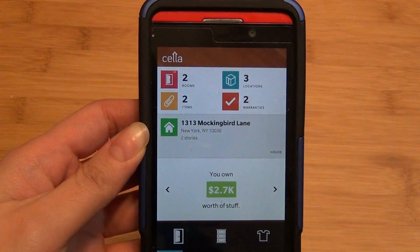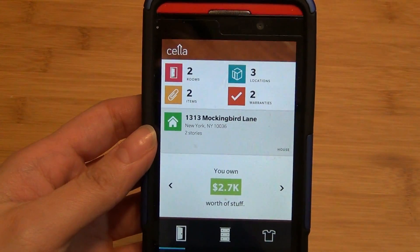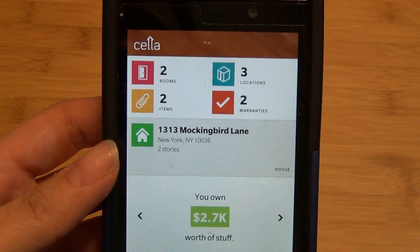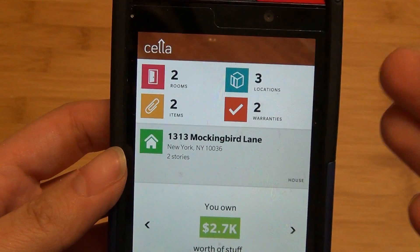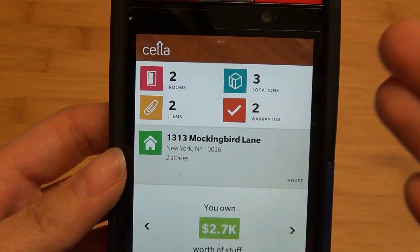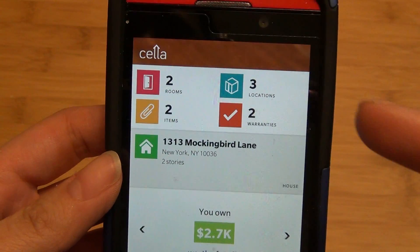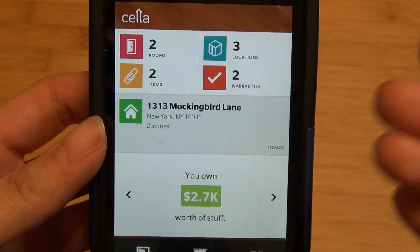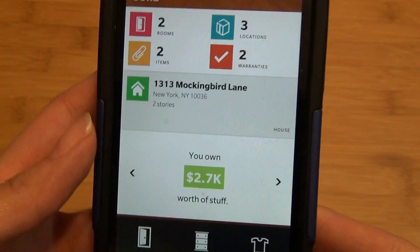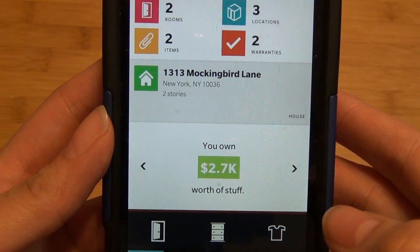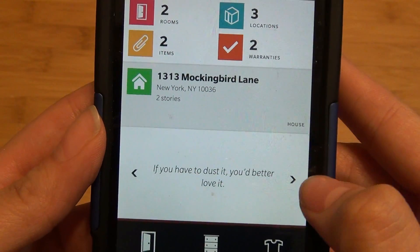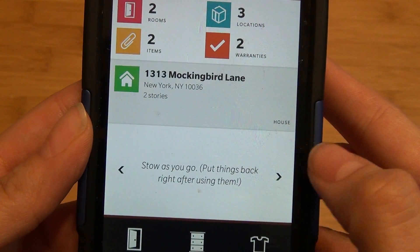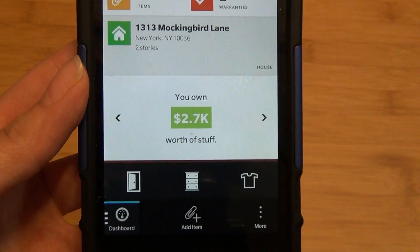When you first load the application, you're presented with your dashboard. As it's a home inventory app, it shows all the rooms that were entered, all the items, locations, and additional information such as warranties. It also shows the address of your house. At the bottom, it displays the value of your stuff along with some inspirational sayings.